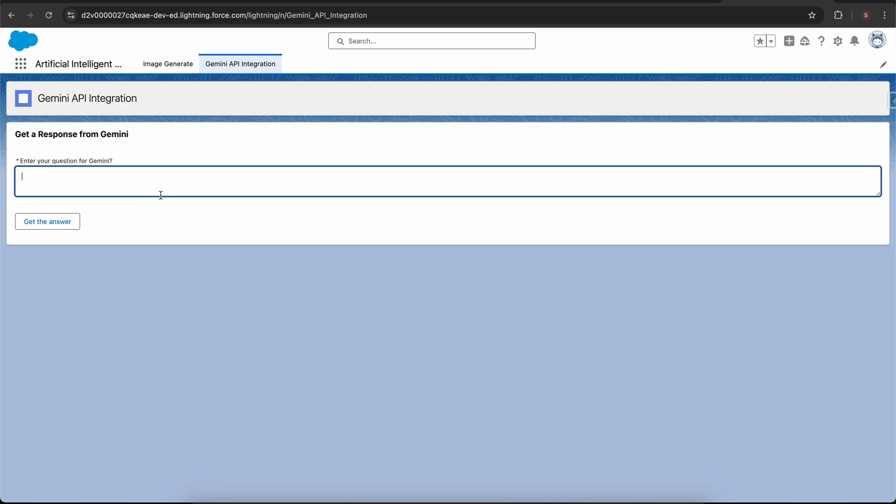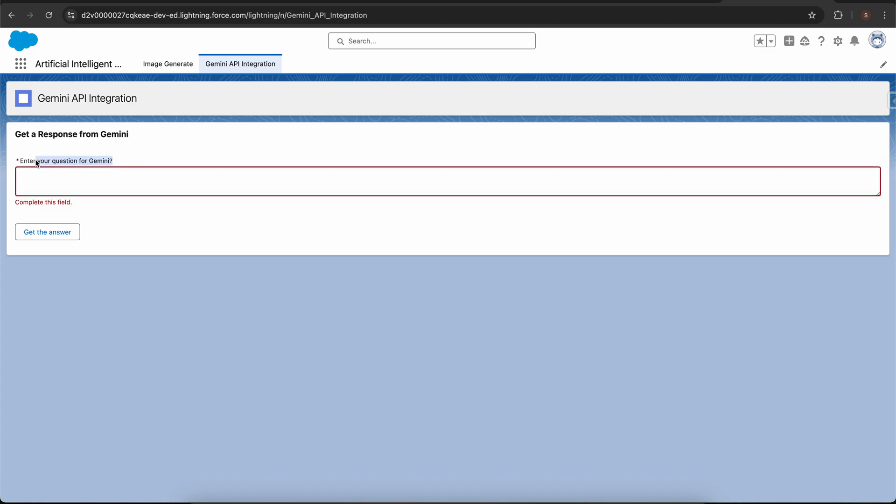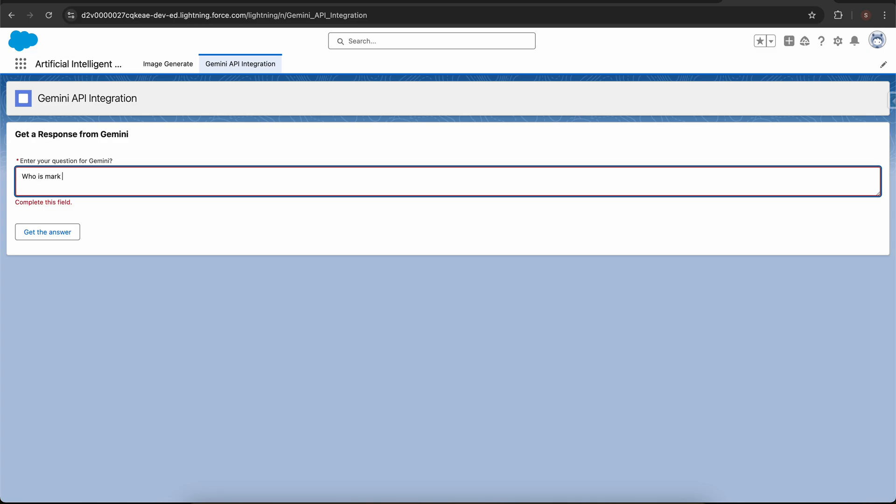Let's not waste any time and let's deep dive into the demo. I'm in my Salesforce org and I created this app and this page that is the Gemini API integration. Here we have enter the question for Gemini, this is basically the prompt that you will give to Gemini.